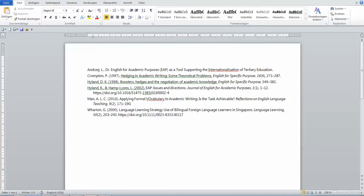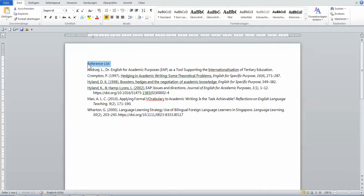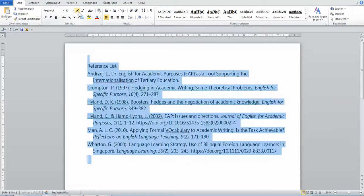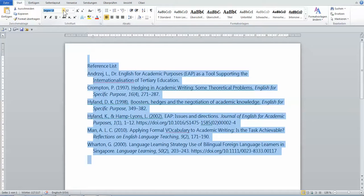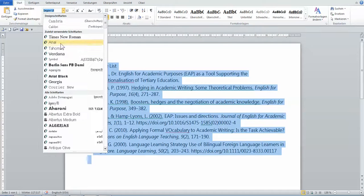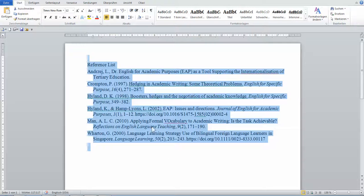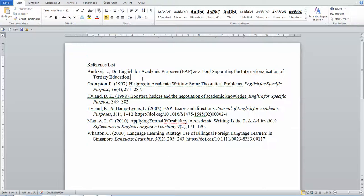And then you can edit the reference list the way you like it. You say, oh this is font nine, I don't want font nine, I want font twelve. That's not the font I want, Times New Roman. And I want a bit of space.